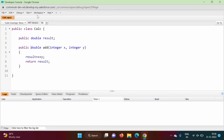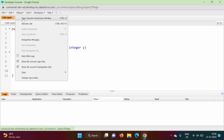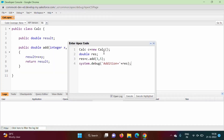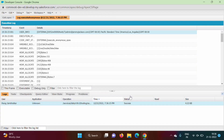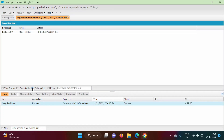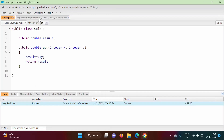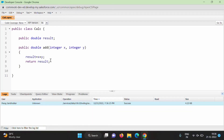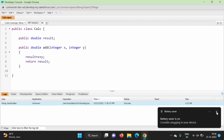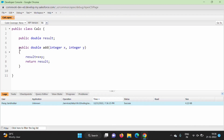Again we go to Debug > Open Execute Anonymous Window. The code we had written is still showing. We execute it — no error this time. In the debug log we can see: 'addition is equal to 8'. The class is in one tab and the result appears in the log tab.